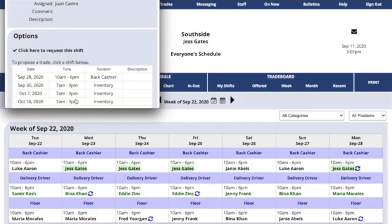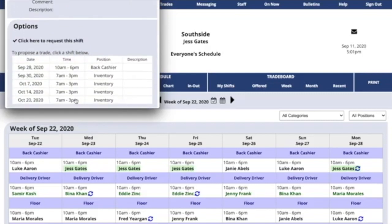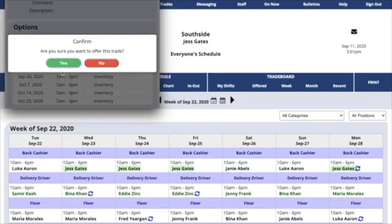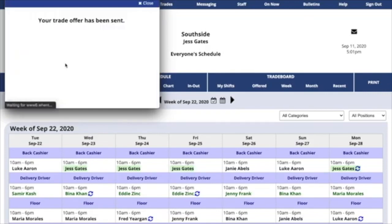Or, if you click on Show Trade or Pick Up Options, you can go ahead and propose a trade that's just between you and that employee.